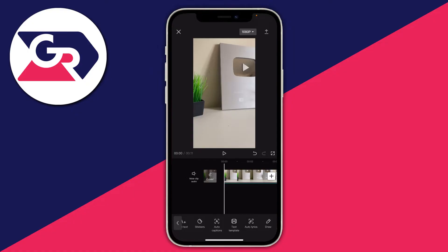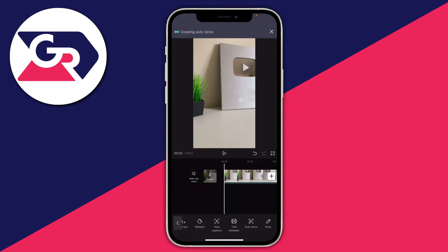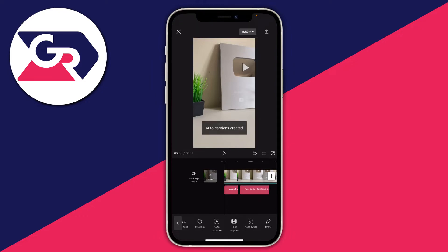Press on auto lyrics and you'll see three different options for the sound source. Because I added the song as an audio track I'll use 'audio', but if you recorded a song and want the lyrics to appear, use 'original sound'. Then press start and it will begin creating the lyrics — it uses the internet so make sure you have a stable connection. The lyrics have now been added.